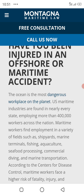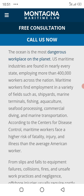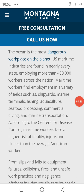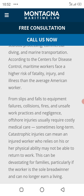Employers with over 14 workers access national maritime works. Workers are found in fields such as shipyards, marine terminals, fish processing, commercial diving, and maritime transportation. According to the Centers for Disease Control, maritime workers face a higher risk of fatality and injury than the average American worker.